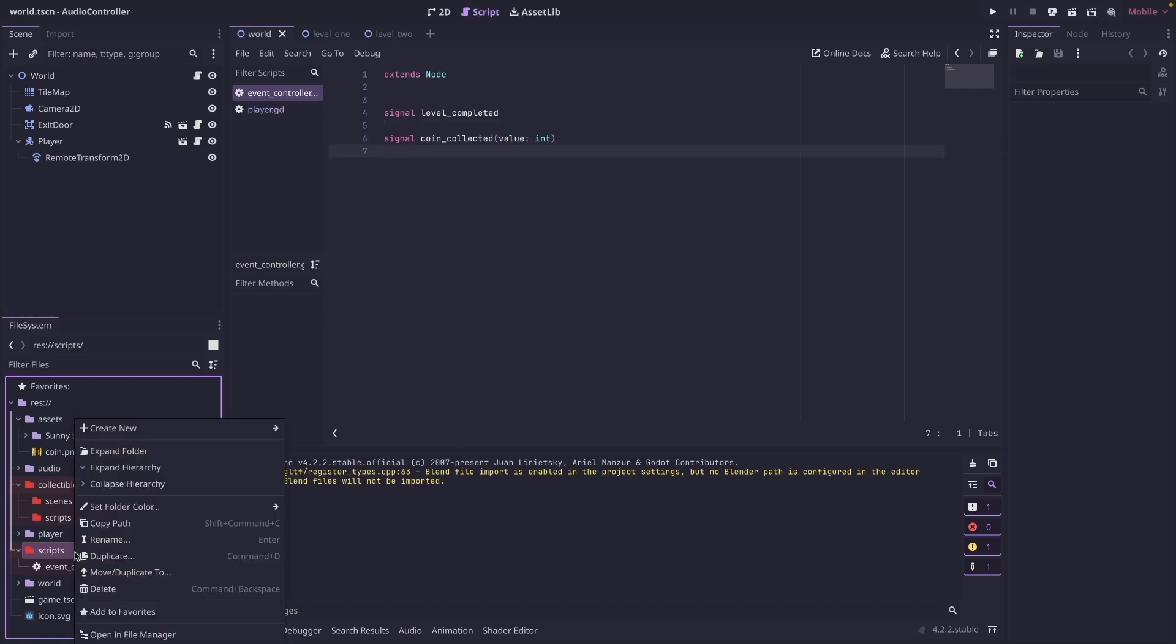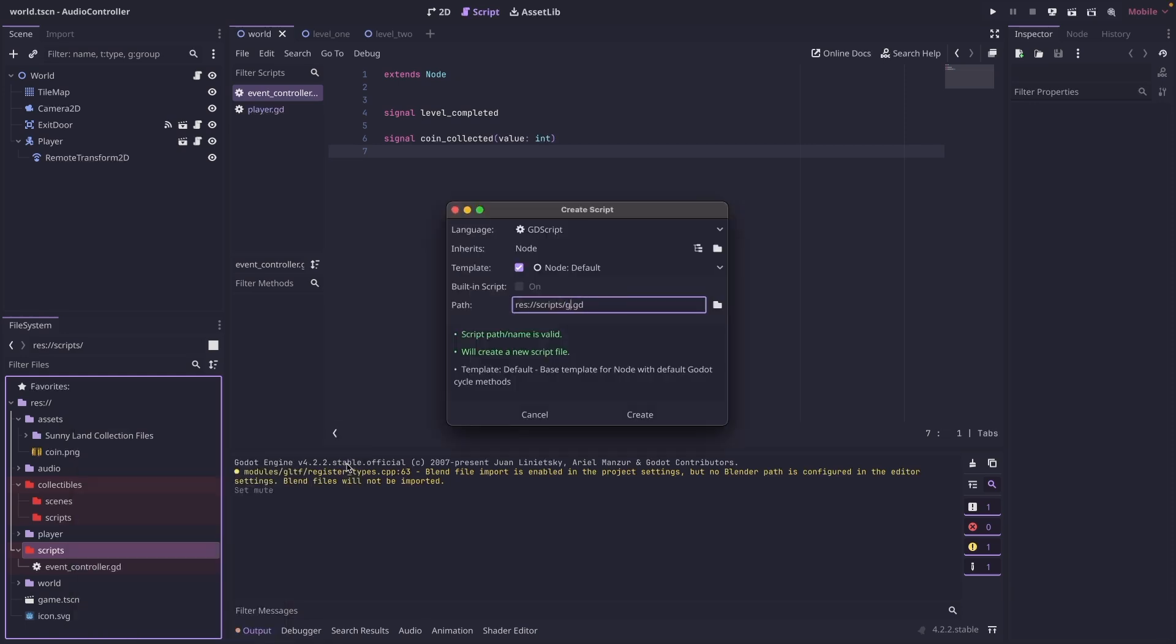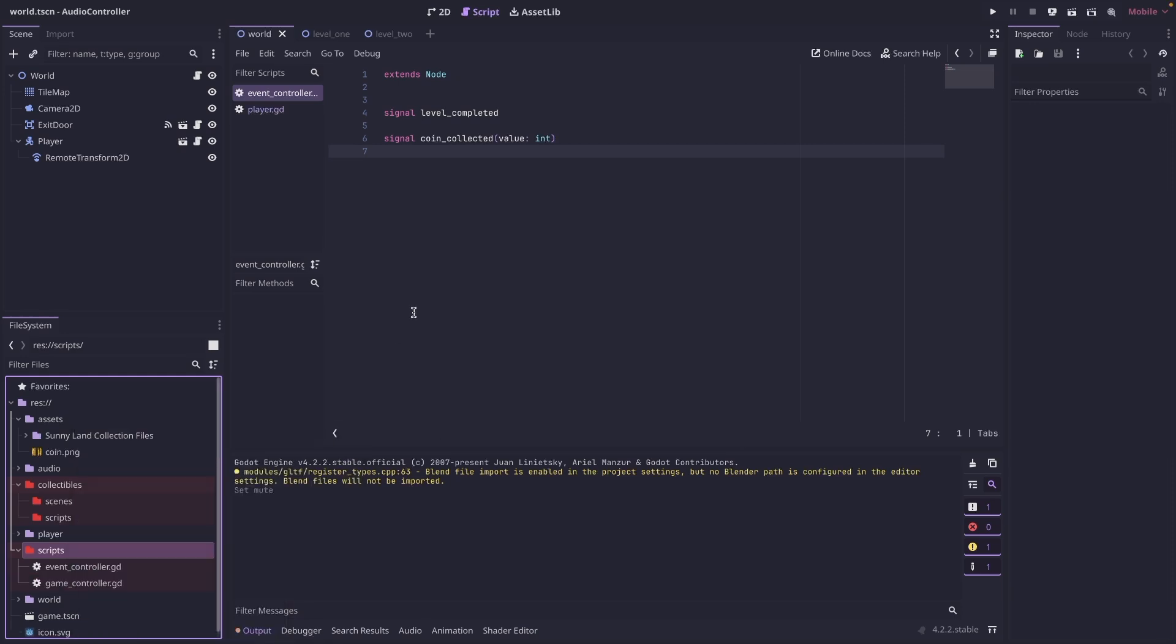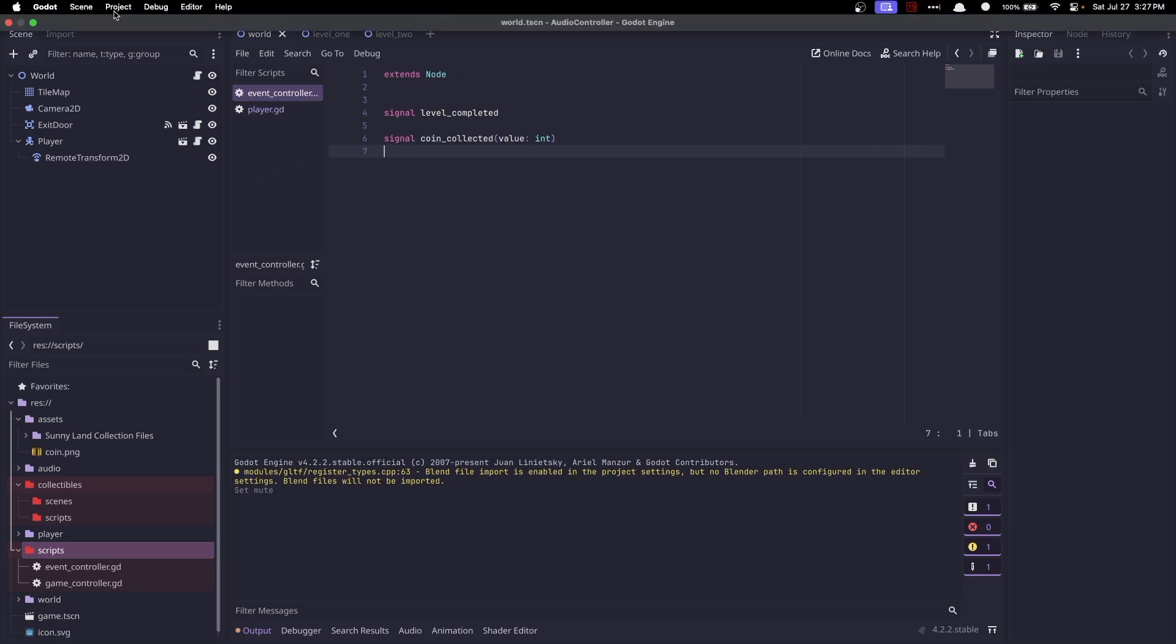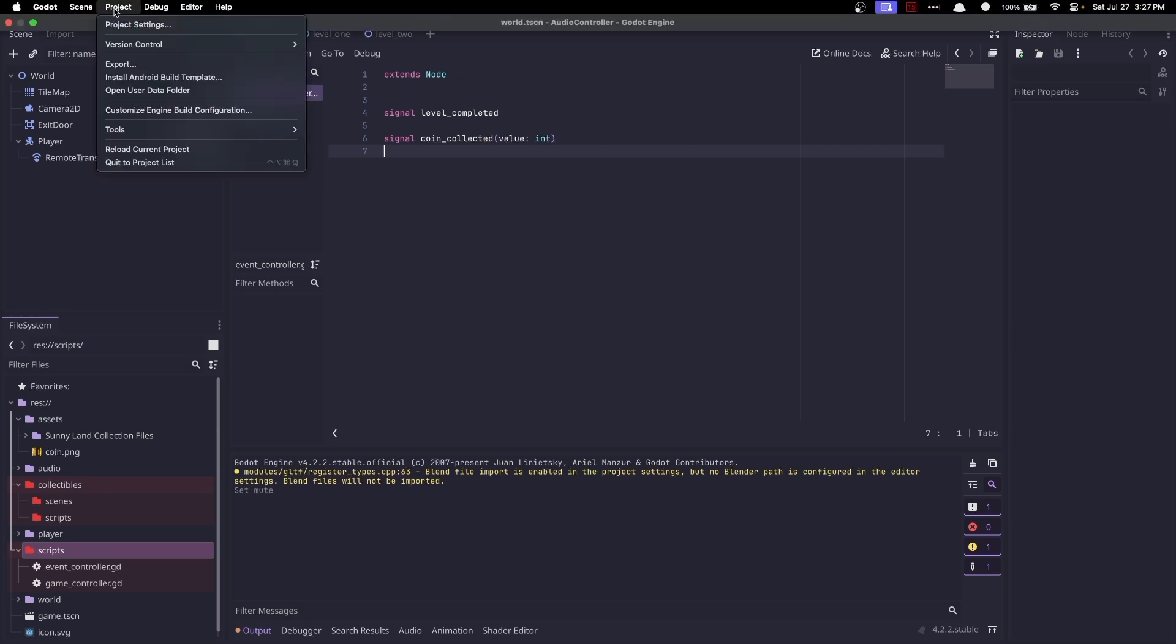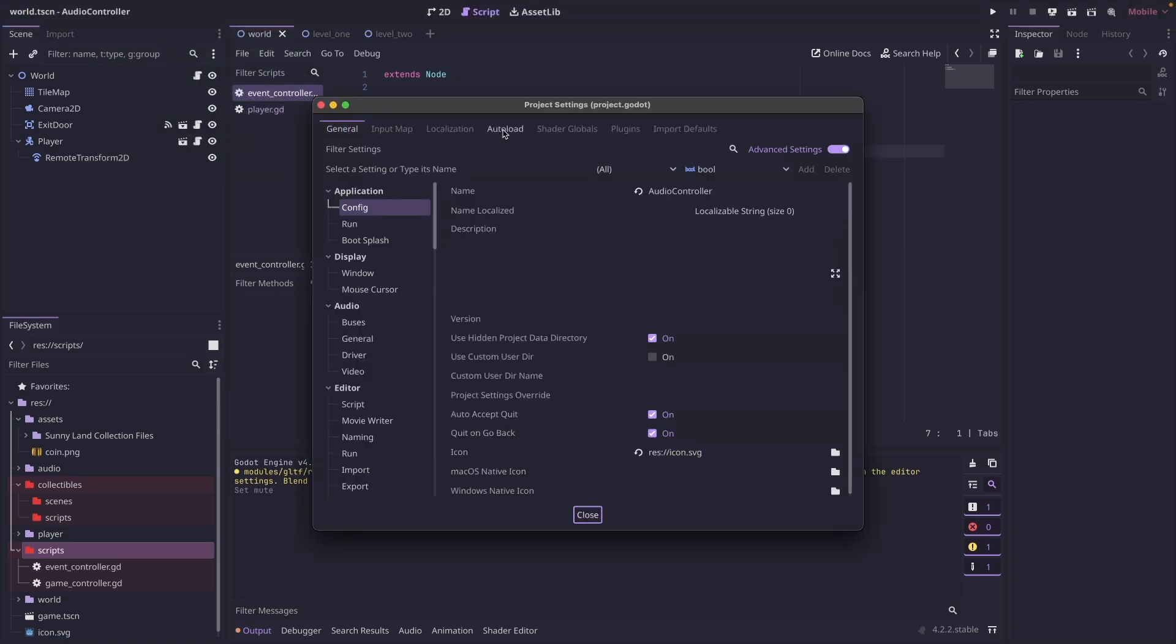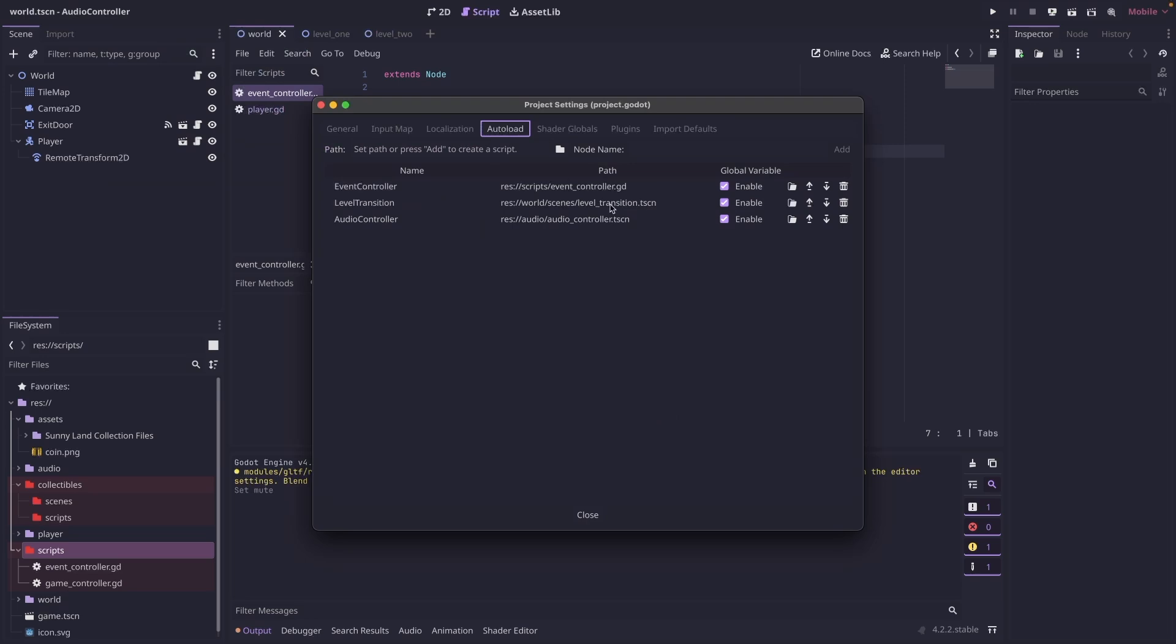We're going to add another script, and we're going to call this one game controller. The next thing we need to do is add these two scripts to our autoload. So go to project, project settings, click on autoload, and you can see I already have my event controller added.